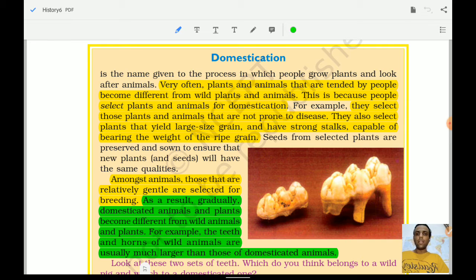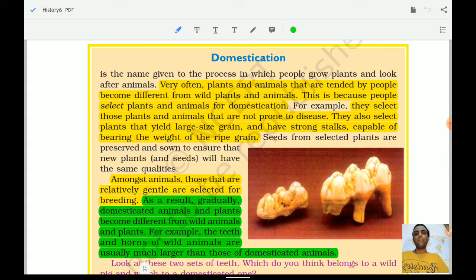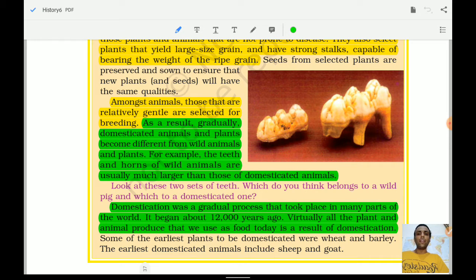They selected plants that yield large-sized grain and have strong stocks capable of bearing the weight of ripe grain. It was important that crops like wheat or rice be disease-free, otherwise there was no point growing them. Large grain was needed to feed their families. Among animals, relatively gentle ones were selected for breeding, since wild animals always posed the threat of attack.